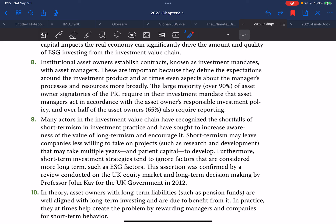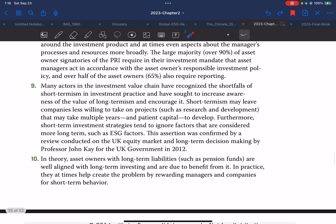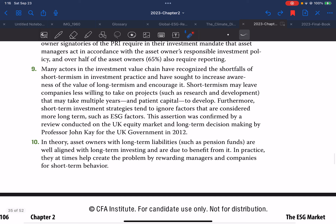Institutional asset owners establish contracts known as investment mandates with asset managers. These are important because they define the expectations around the investment product and at times even aspects about the manager's processes and resources. The large majority of asset owner signatories of PRI require in their investment mandates that asset managers act in accordance with the asset owner's responsible investment policy. Over half of asset owners also require reporting. Many actors in the investment value chain have recognized the shortfall of short-termism in investment practice.